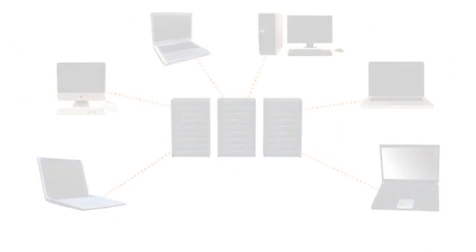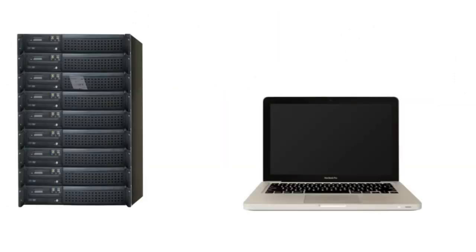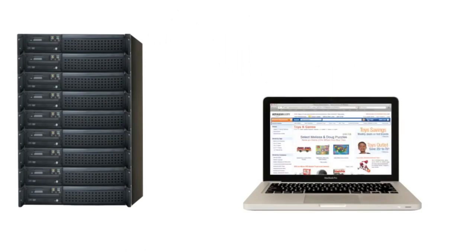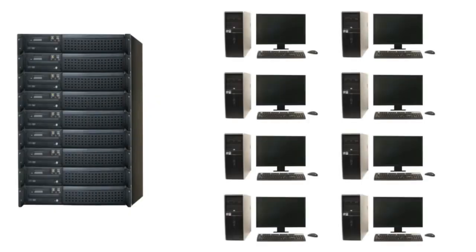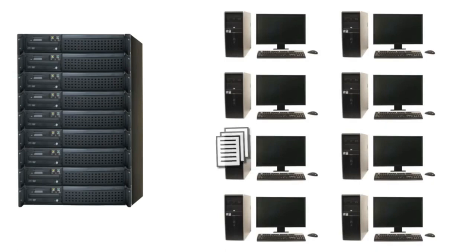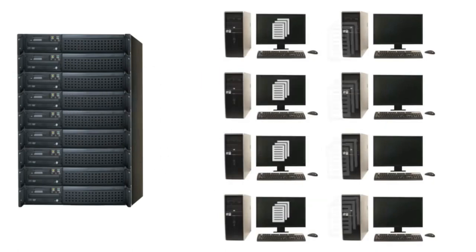In fact, every time you use the internet, web servers deliver the web pages that you want to see to your computer. Servers are also used in many offices to store and share files.